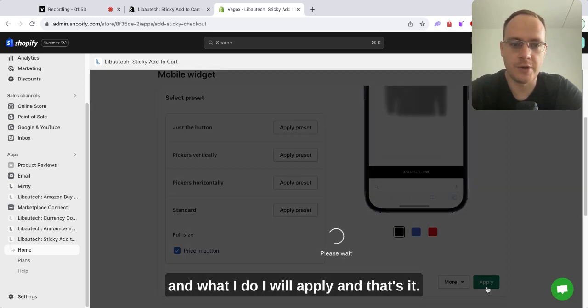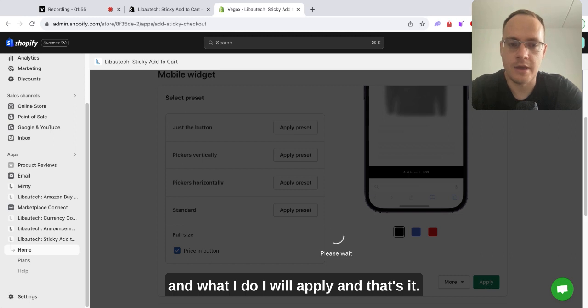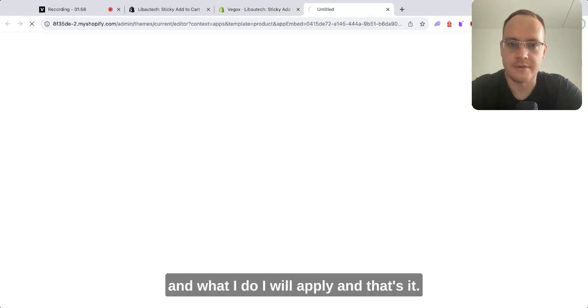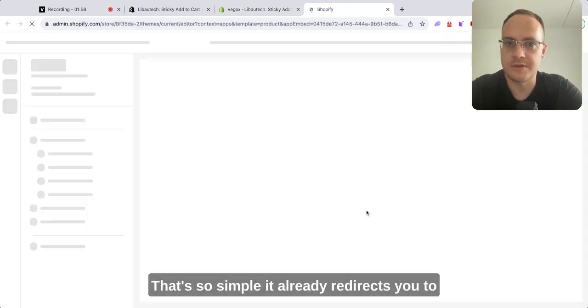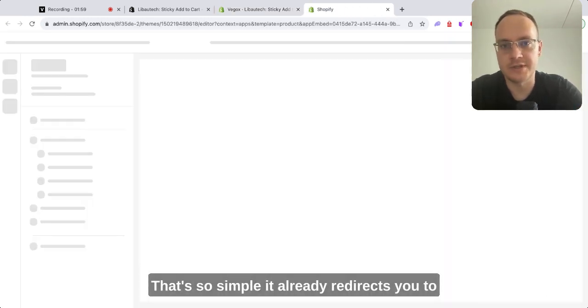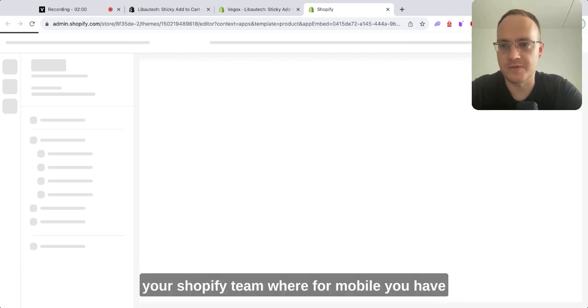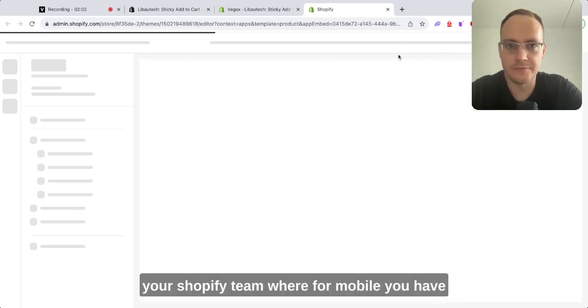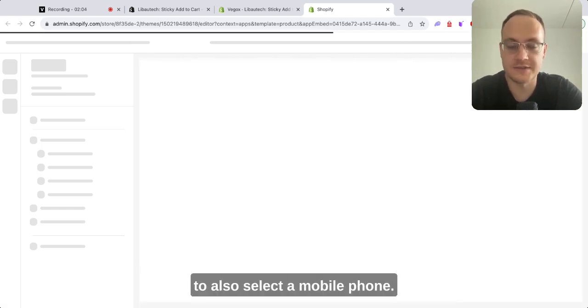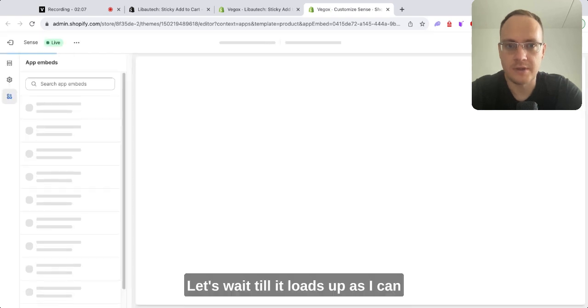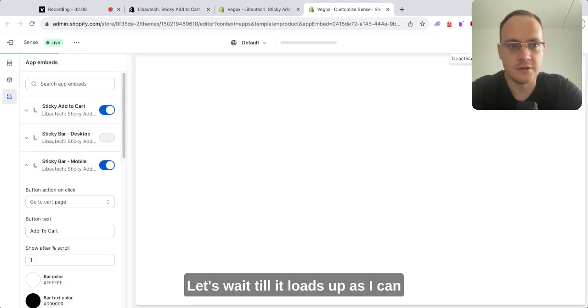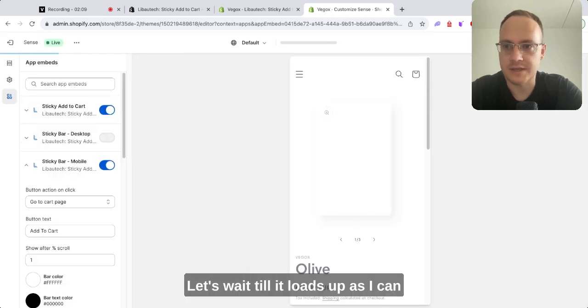Now I'll apply, and that's it. That's so simple—it already redirects you to your Shopify team where for mobile you have to also select a mobile phone. Let's wait till it loads up.